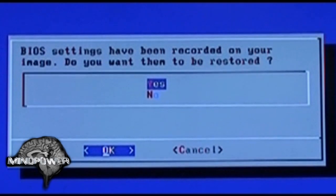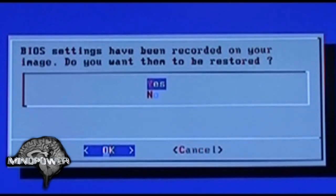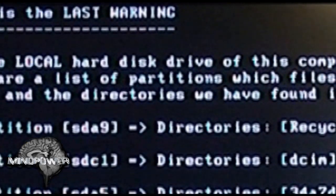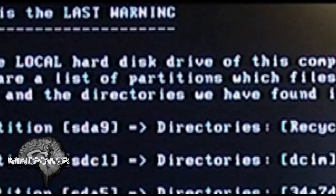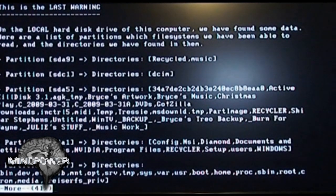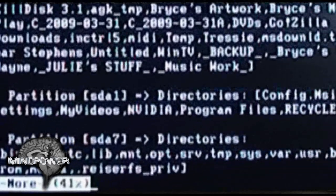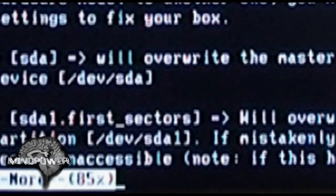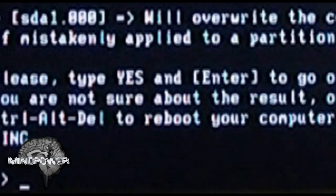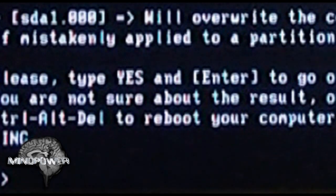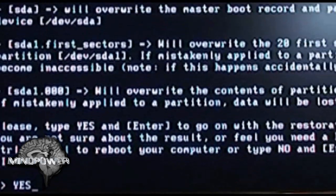BIOS settings have been recorded — it recorded all your BIOS settings so your BIOS can be backed up as well. Do you want them to be restored? Yes. This is the last warning: PING has the ability to destroy your hard drive. It has the ability to nuke your entire operating system and make it completely not work. However, I have complete confidence in it because I've used it before. You press space to go through, and at the end it says 'please type YES and enter' — you have to type it in all caps, just the way it says.